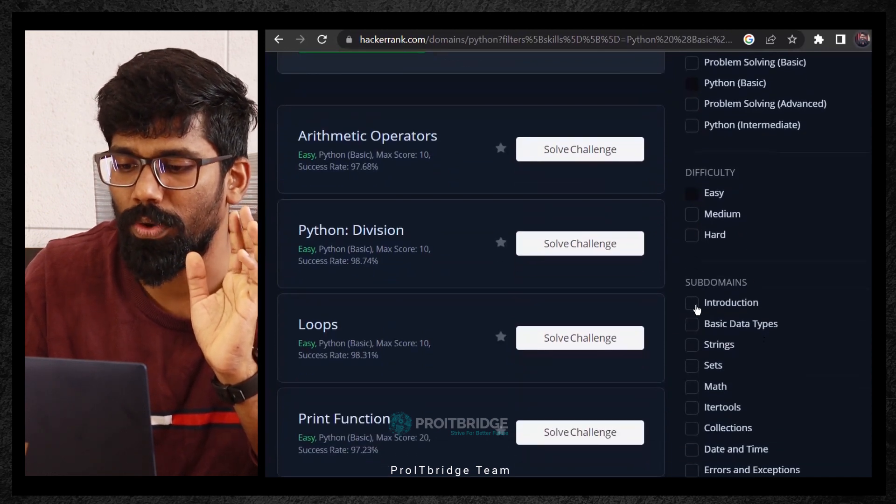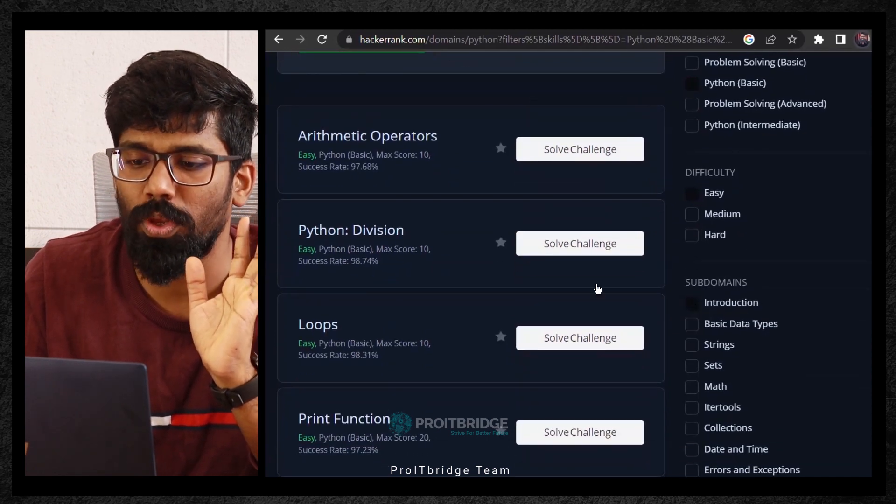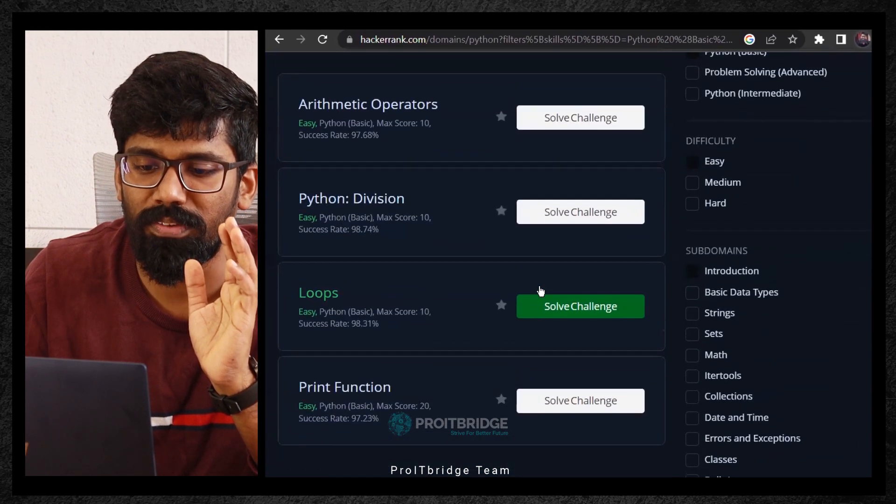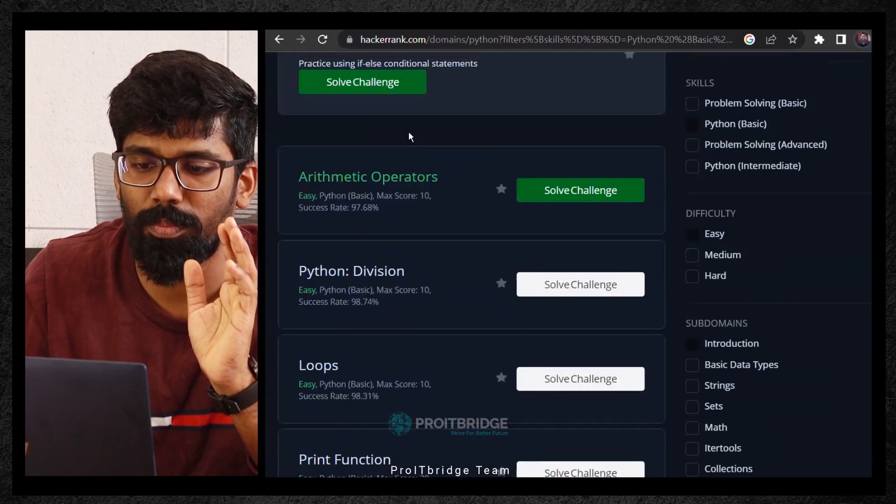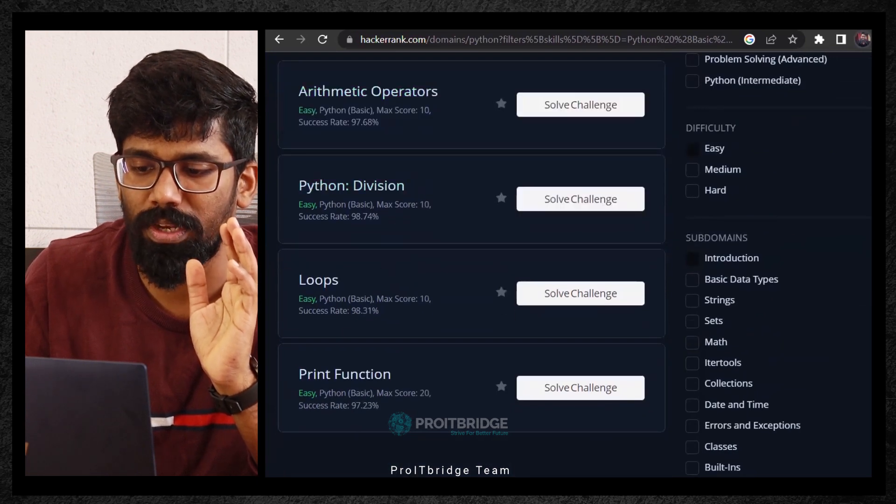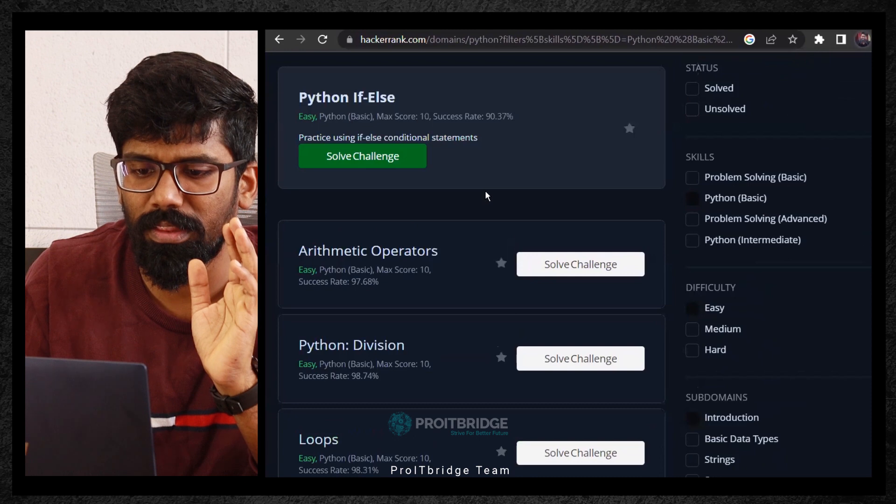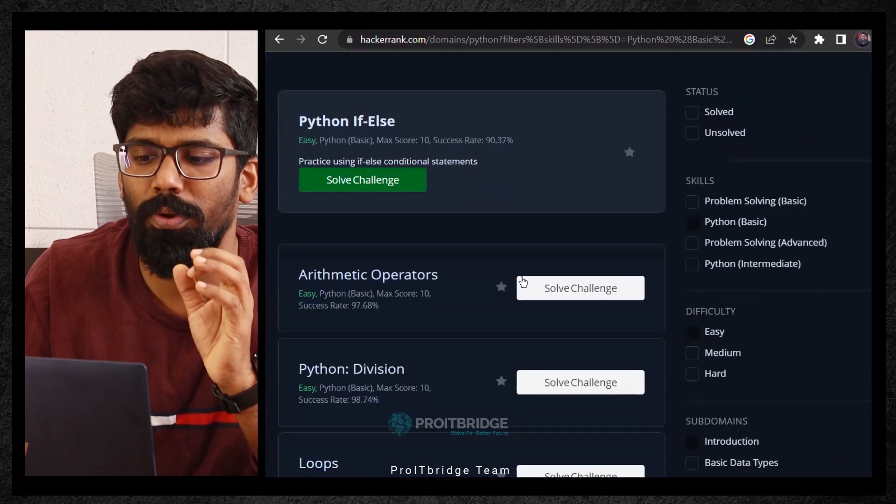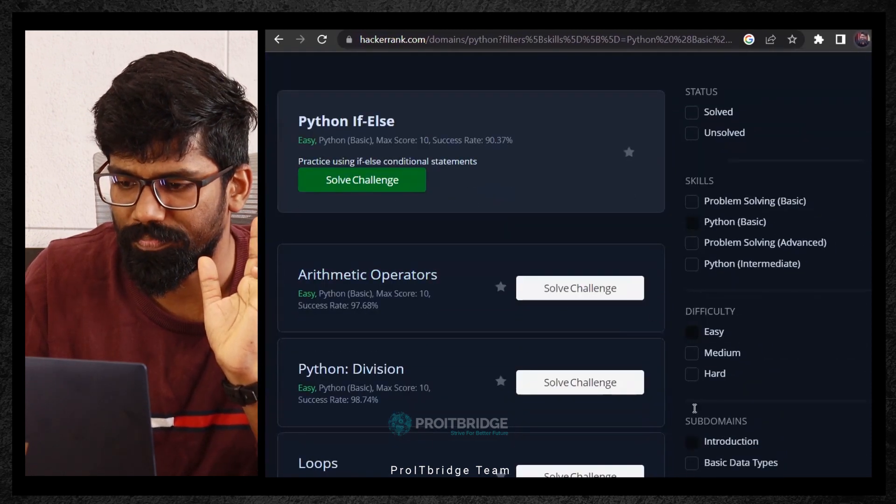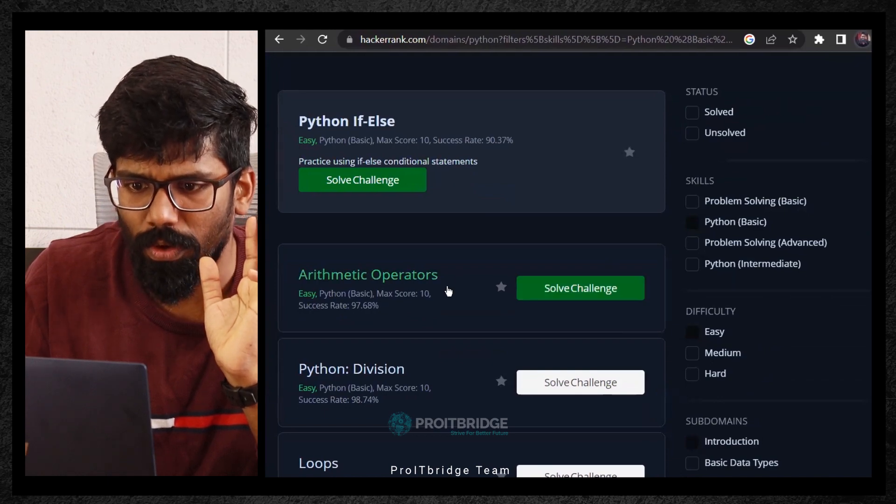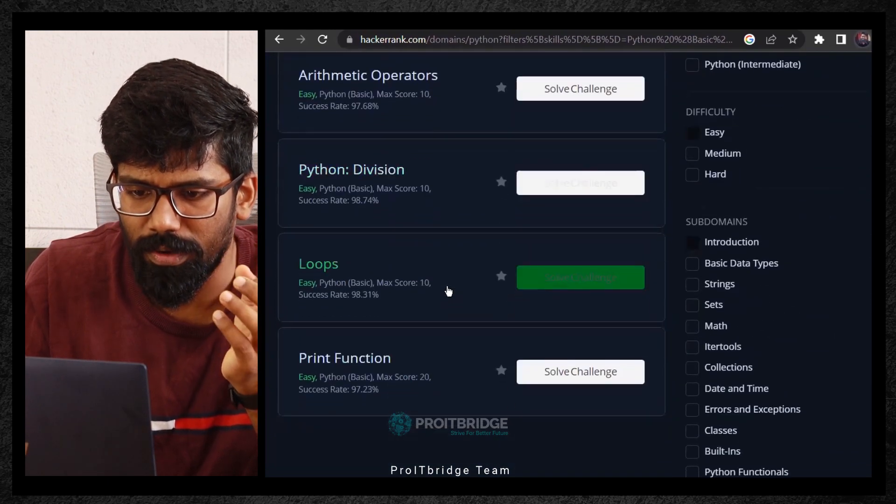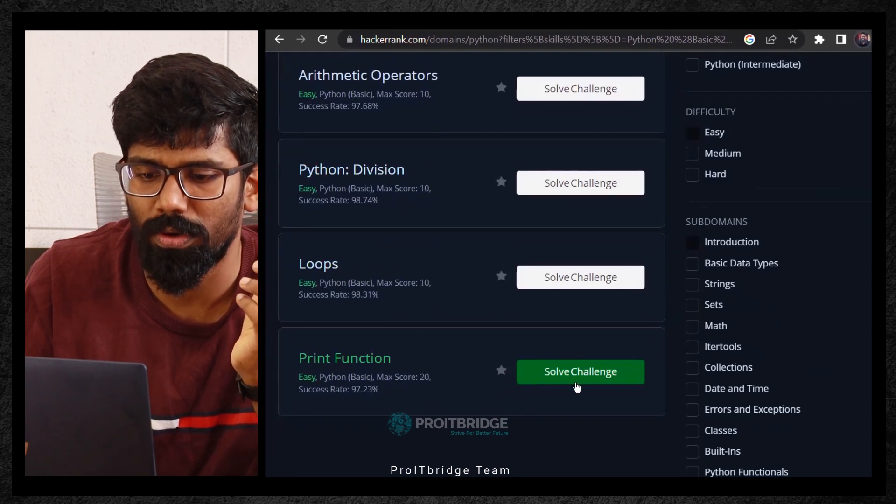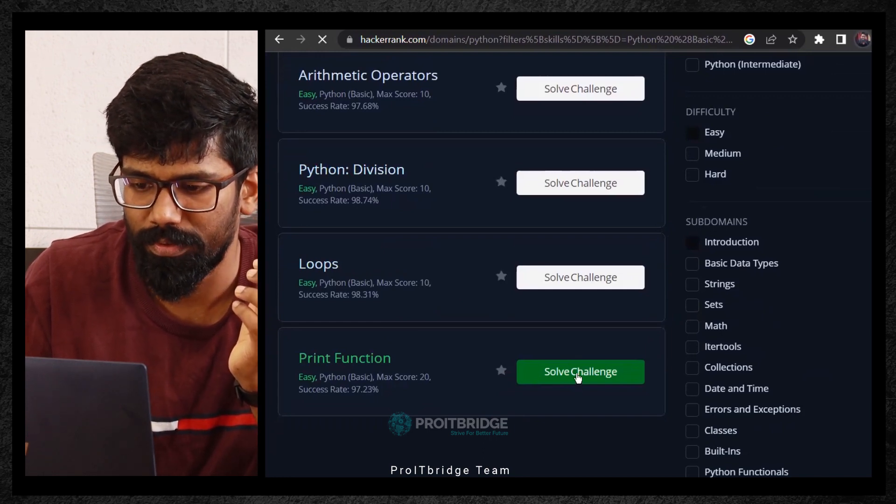When you click on this, you will get list of problem statements here which is matching this particular condition like arithmetic operators, Python division, loops, print function. Some basic problem statements you can try to solve. If you click on this particular, let me click on maybe print function, I'm just clicking on solve problem.